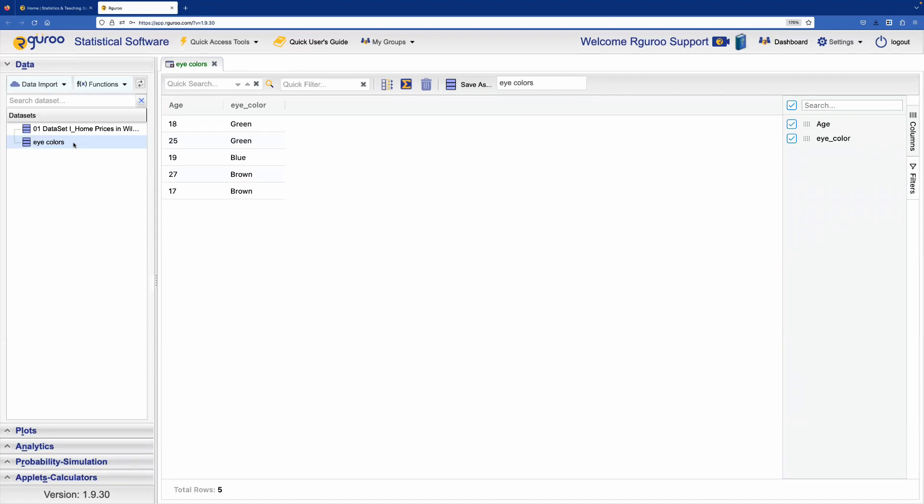We can make any changes to this dataset. For example, changing the color green to blue.